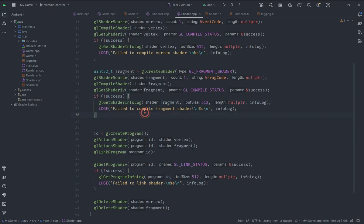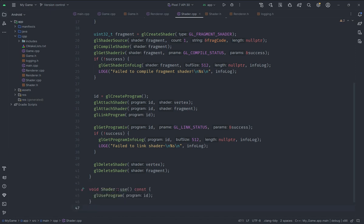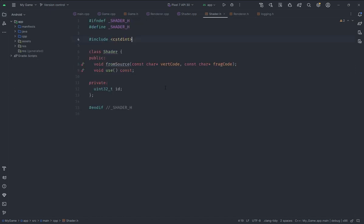We also delete the shaders at the end when we don't need them anymore. I went over this quickly because this is basic OpenGL stuff — if you don't know it, check out my basic OpenGL series as it covers the basics. We also implement the `use` function which simply calls `glUseProgram` on the shader.